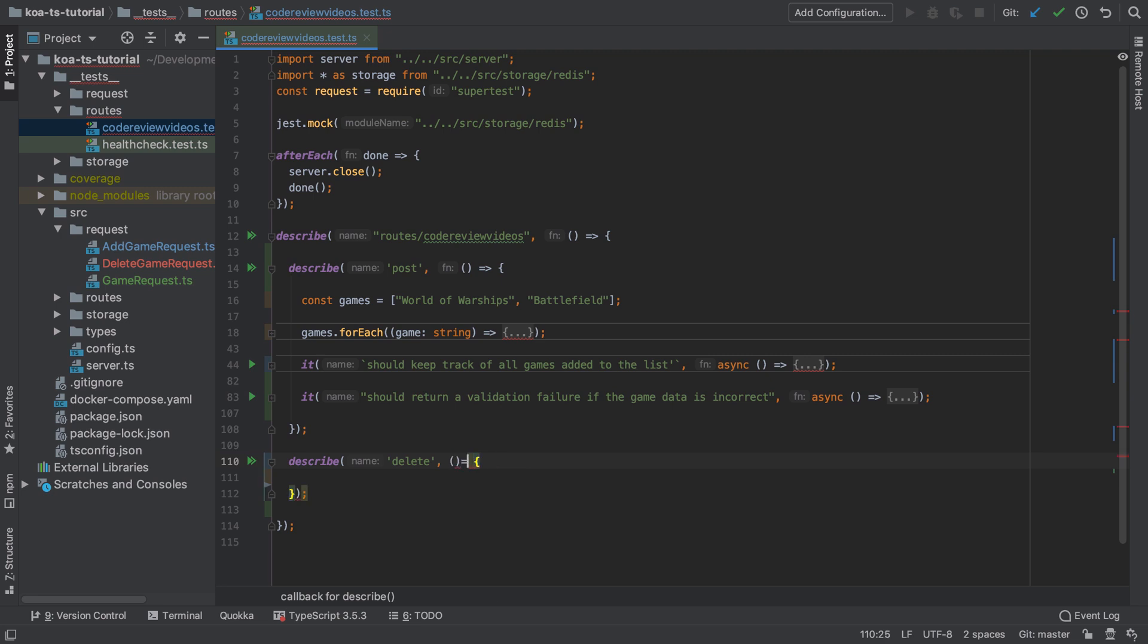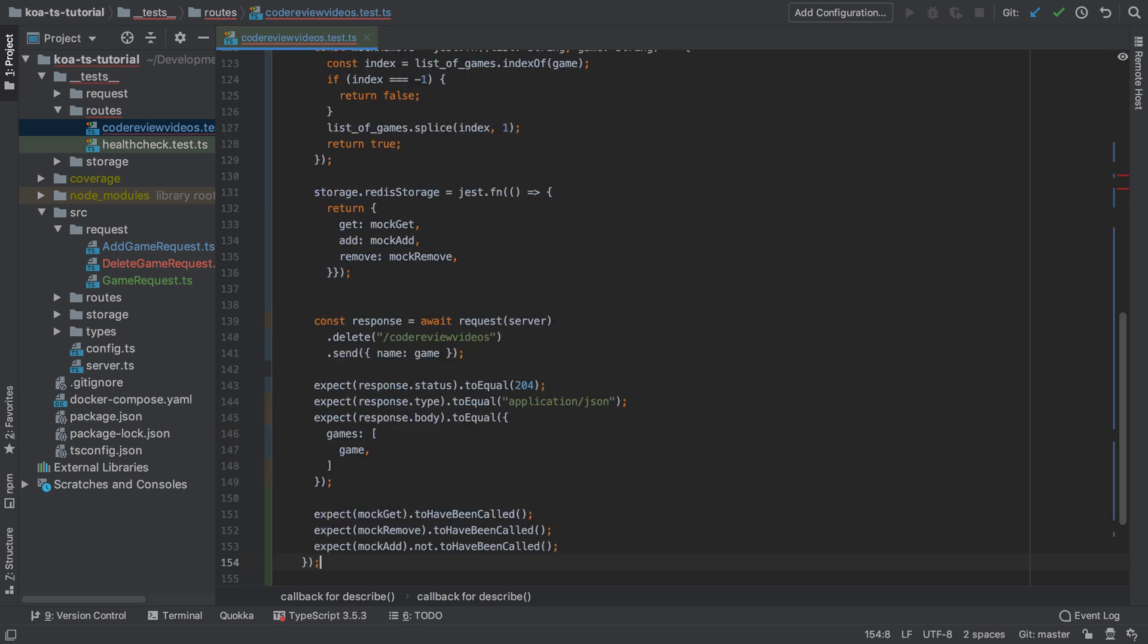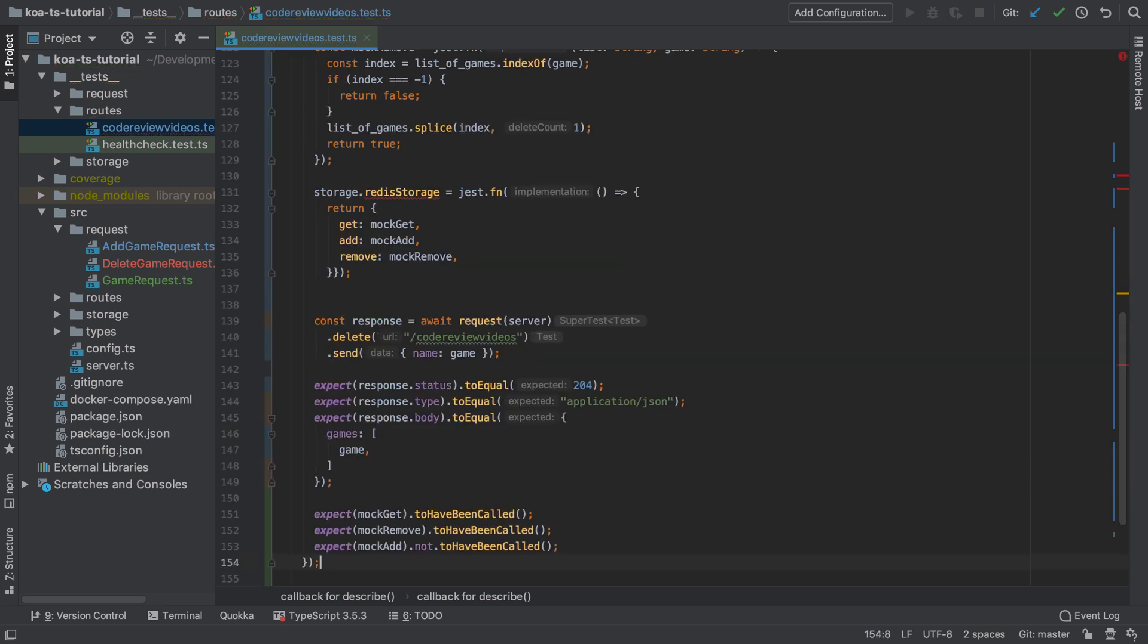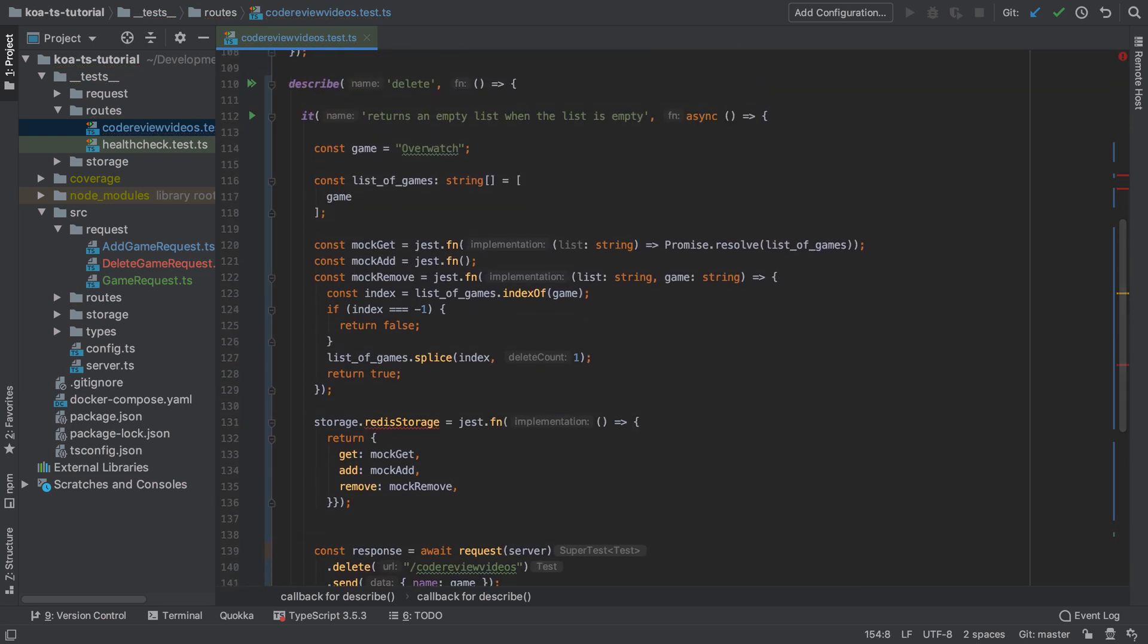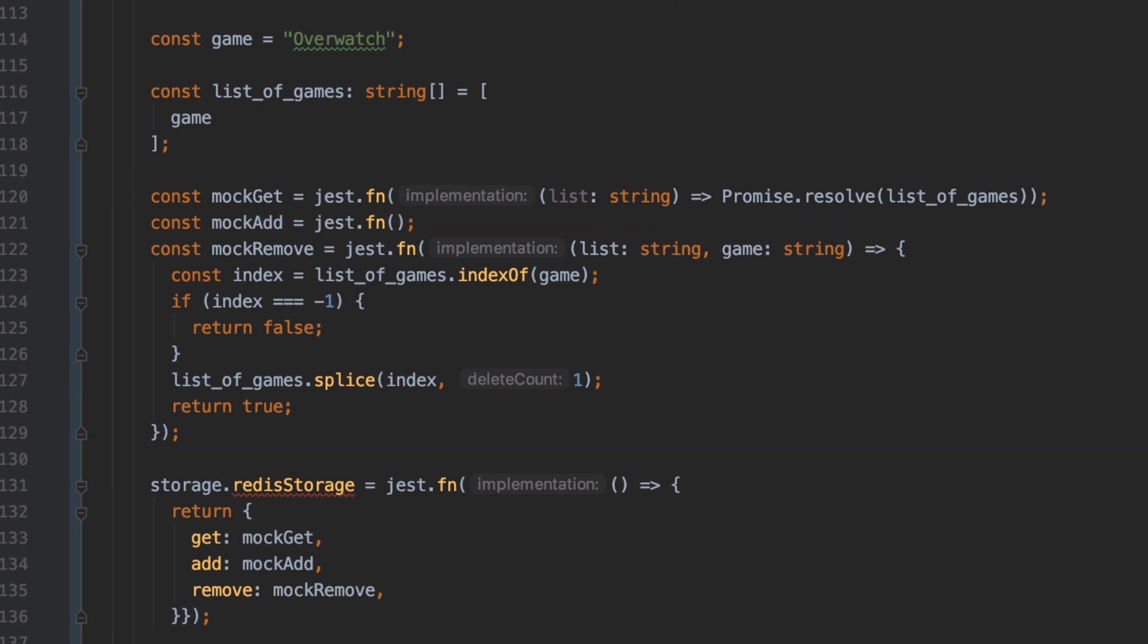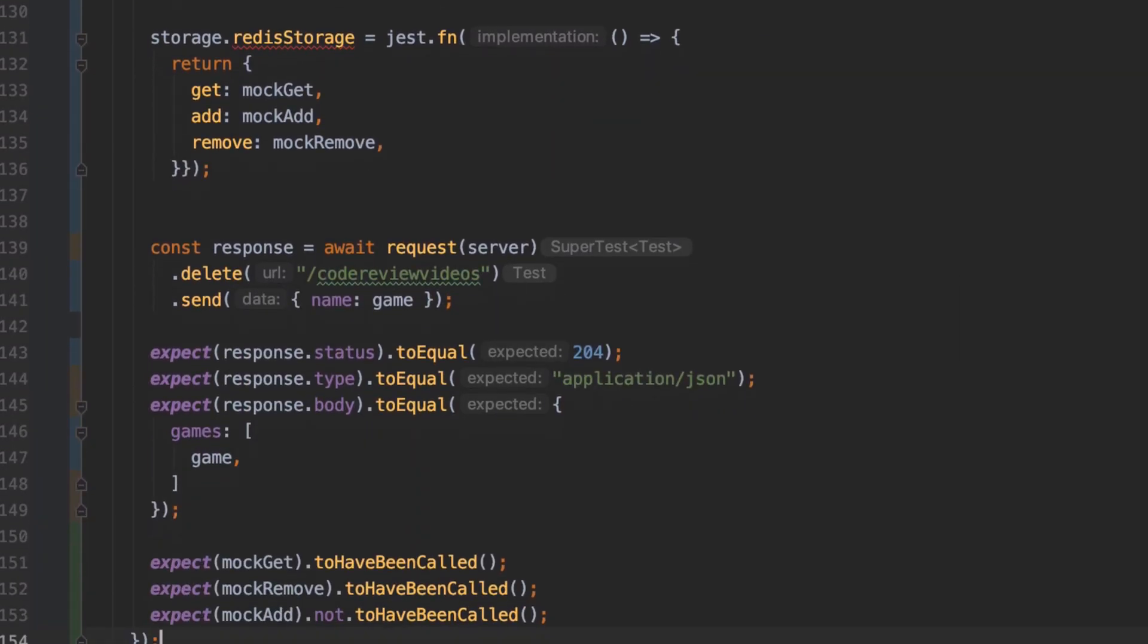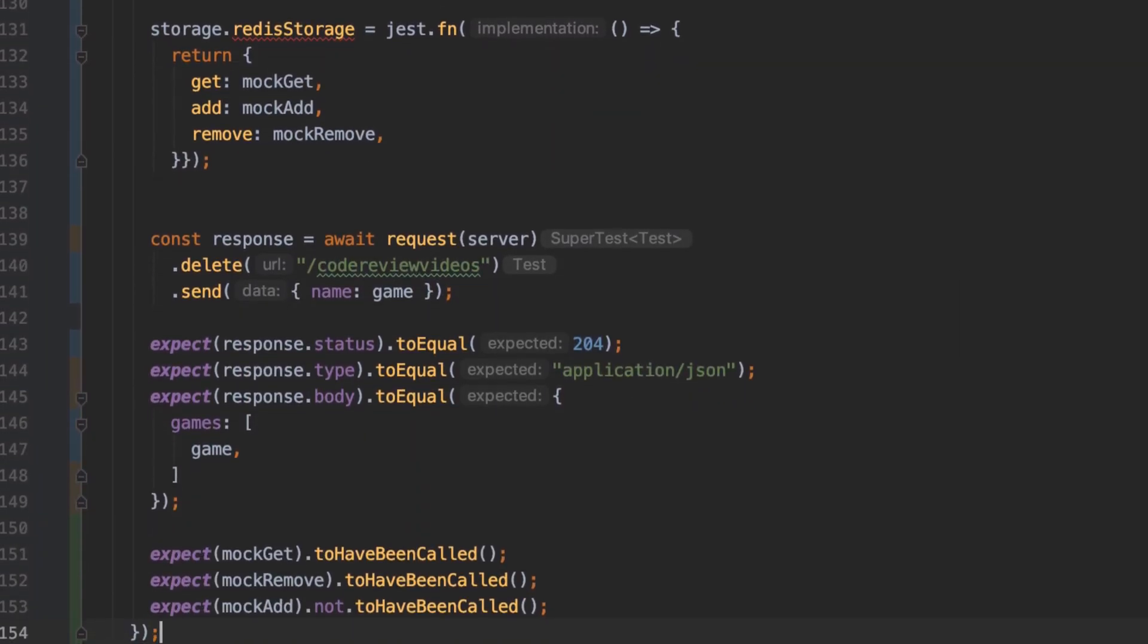In other words when we send in a delete request. To save you from watching me tediously type out quite a lot of stuff, I'm going to paste in the tests that we're going to need and you can find all of this in the show notes. Now this test covers what happens when we have an existing game in our list, we delete that game and we should have an empty list. And in order to do that I've had to create an implementation for our mock remove method. If we consider everything before line 136 to be the setup of our test, then everything from line 139 onwards is the actual expectations and outcomes.